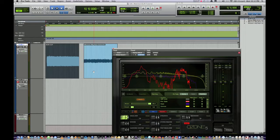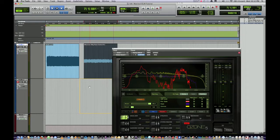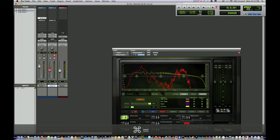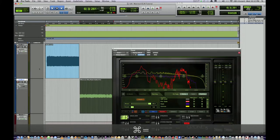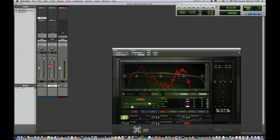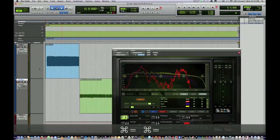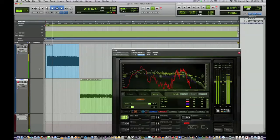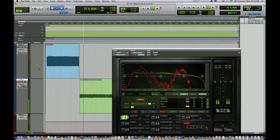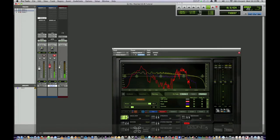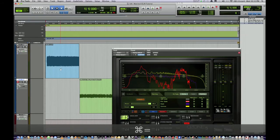Now we're going to bring this down here, taking it off of the track with the plug-in on it, and then we're going to turn that up. Took me a while to get these levels set. Let's play it back from the beginning. That sounds awesome.